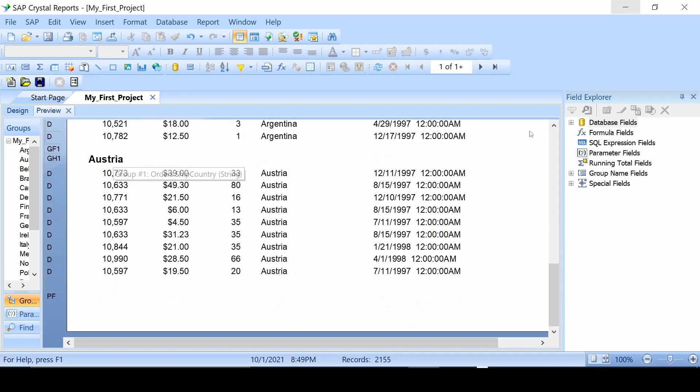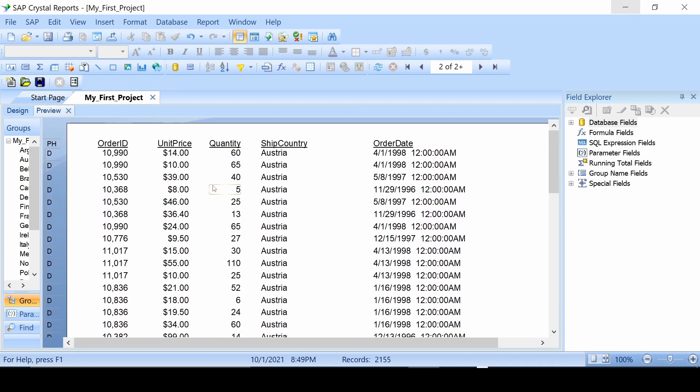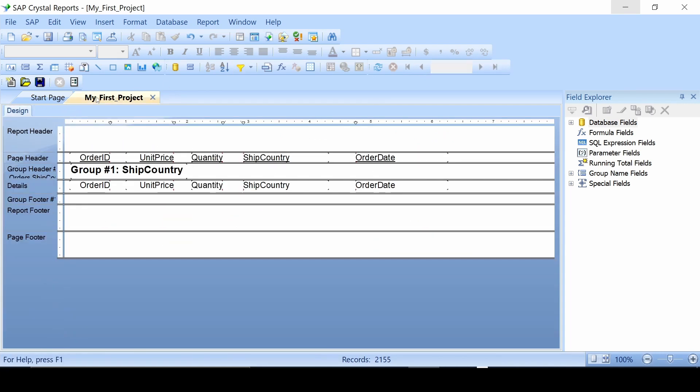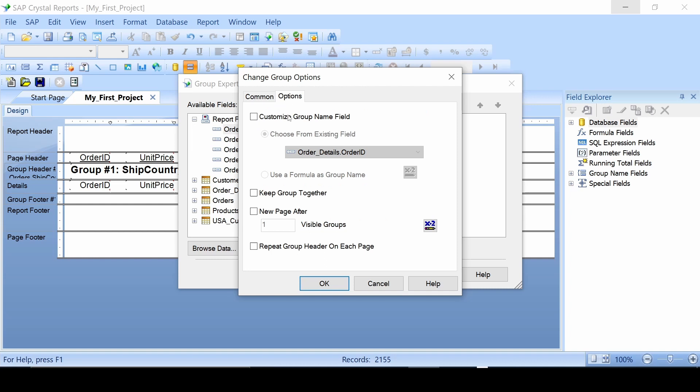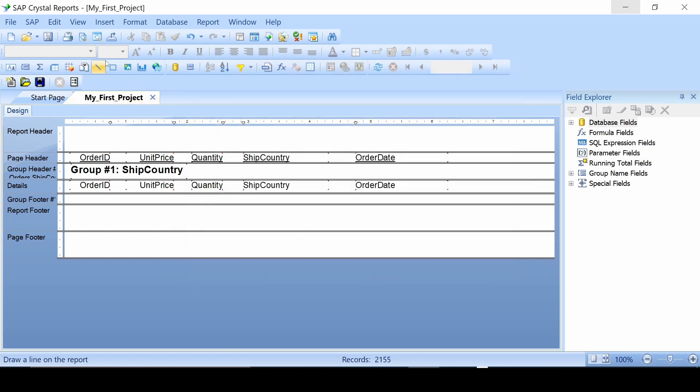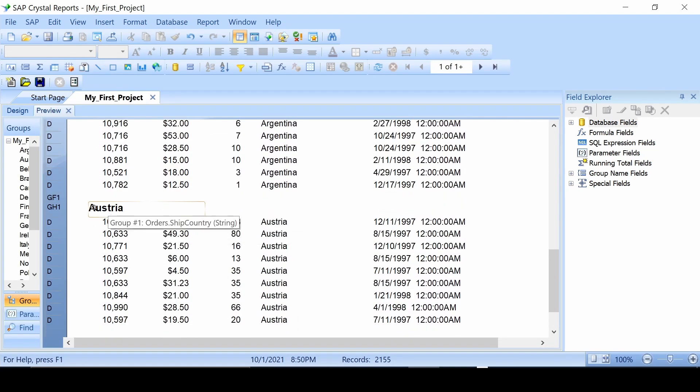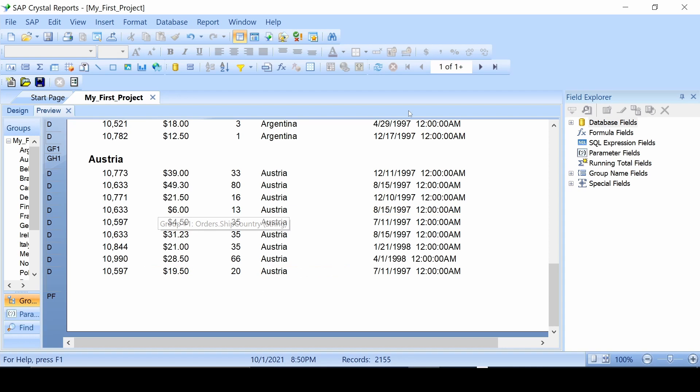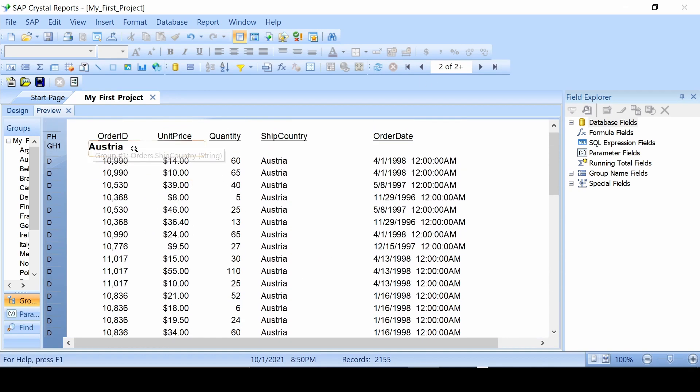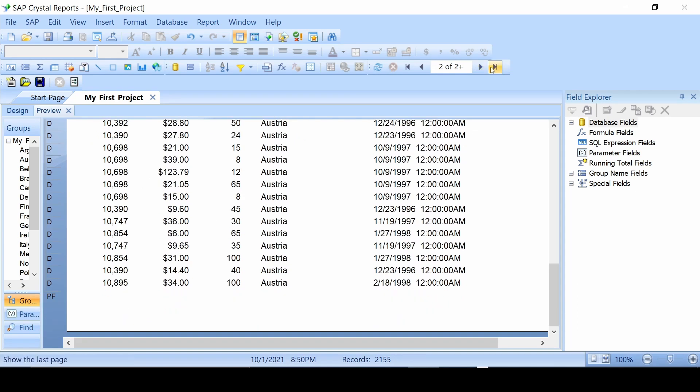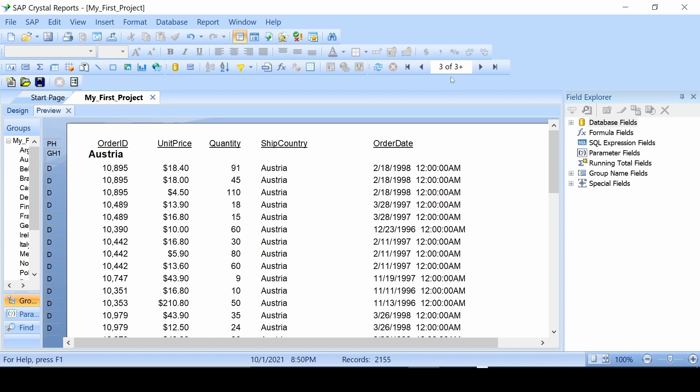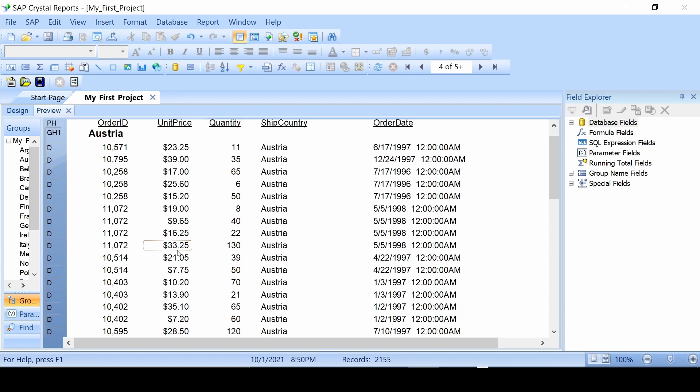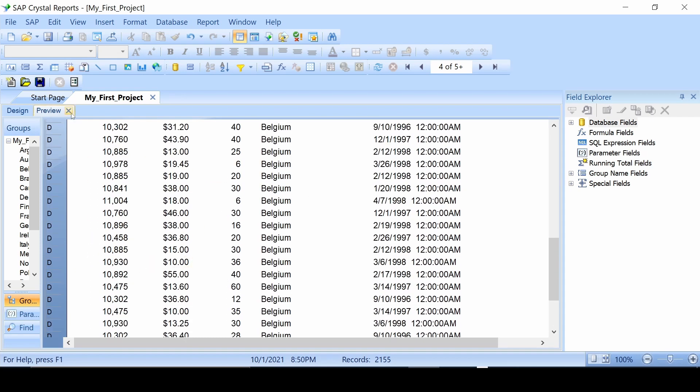Let's go to print preview. So right here Austria, and yes it keeps going. What we can do is leave preview and go back to our group expert, hit options, and then repeat group header on each page. Now when we go to print preview, as you can see it says it right here. But now when we go to the next page, it will have it on that, and since it keeps going it will also have it on any following pages. There we go. Now we finally got a different one. Belgium. So that's a nice little trick to know.